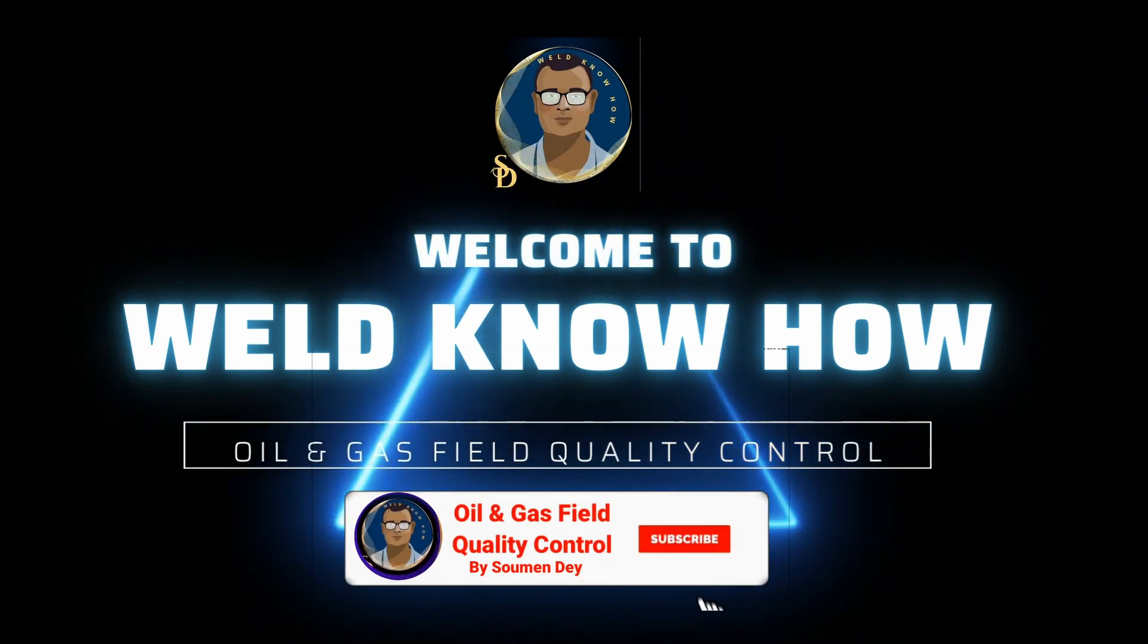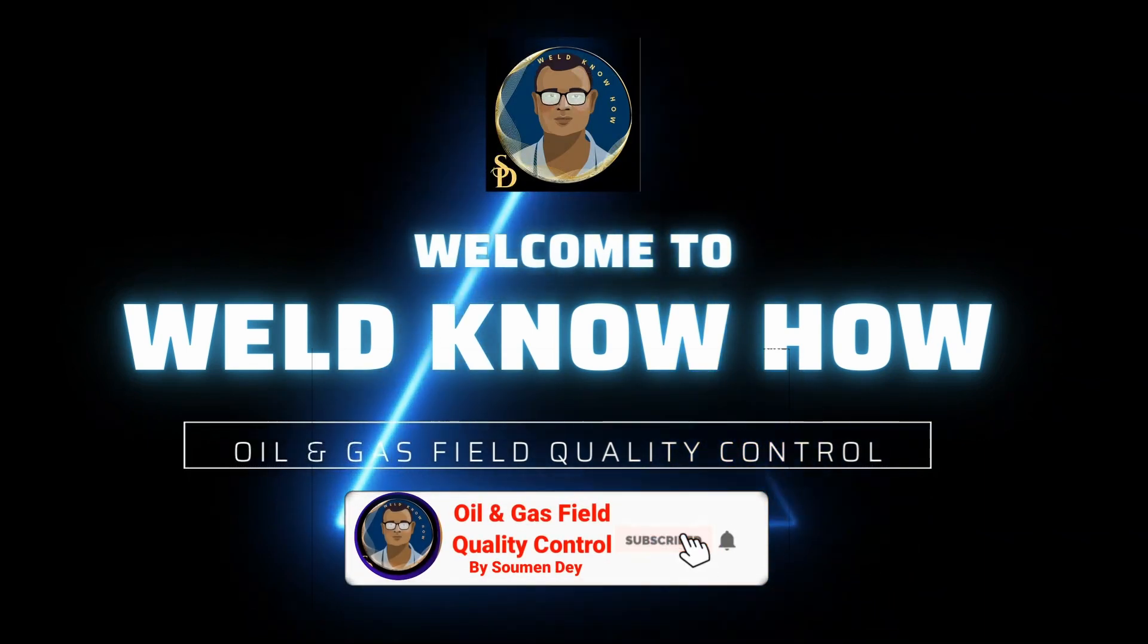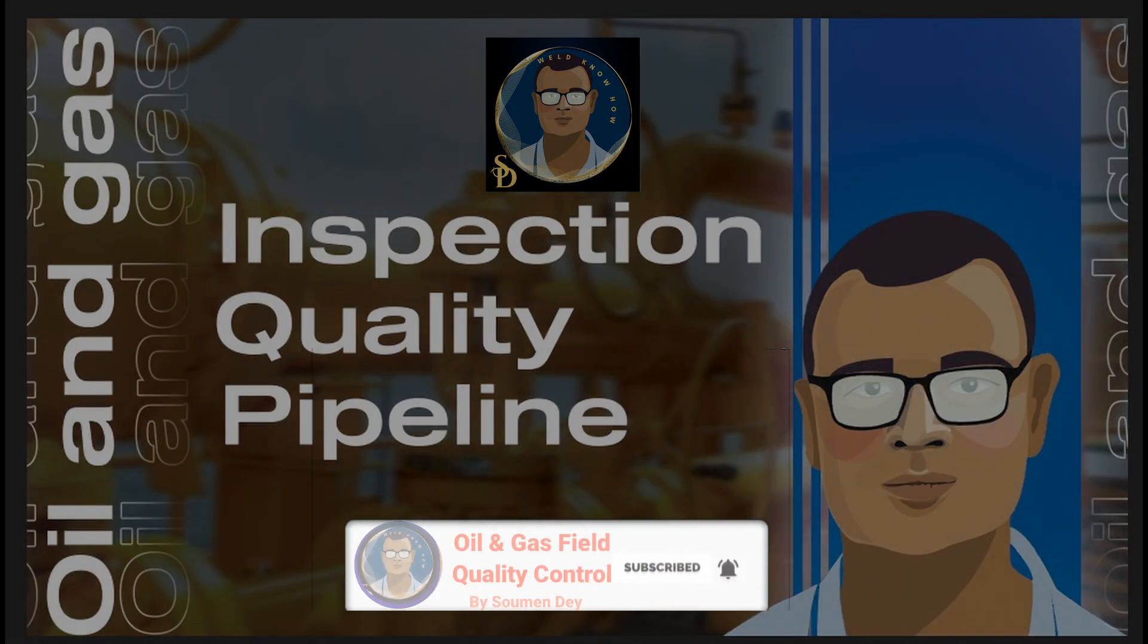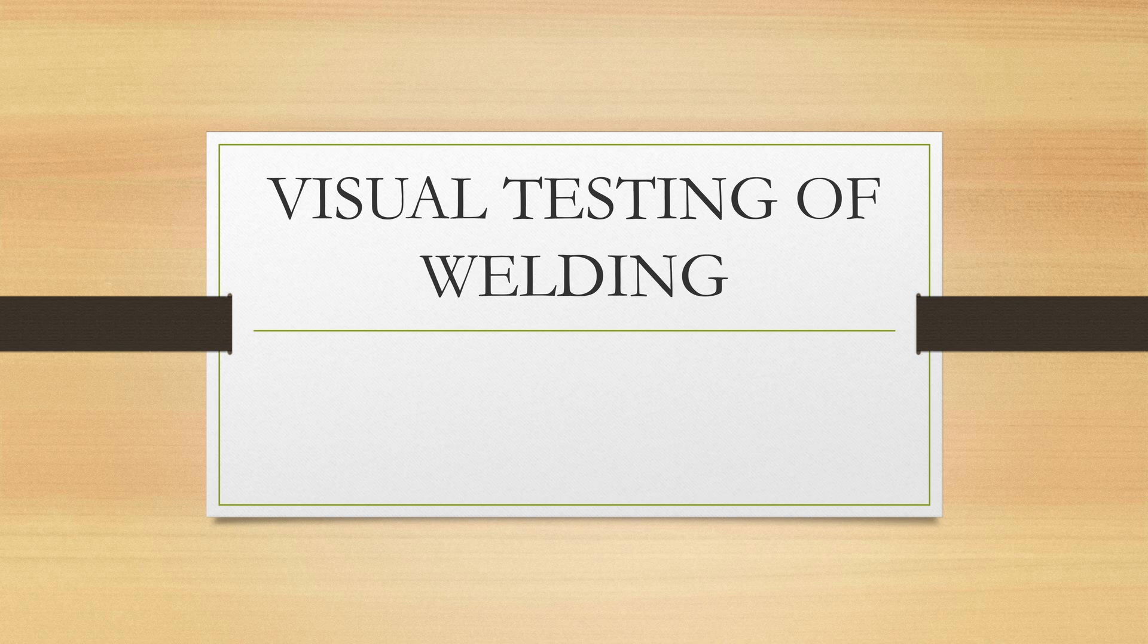Hello Knowledge Seekers, this is Roman from Oil and Gas Field Quality Control. How to visually test or inspect a weld.